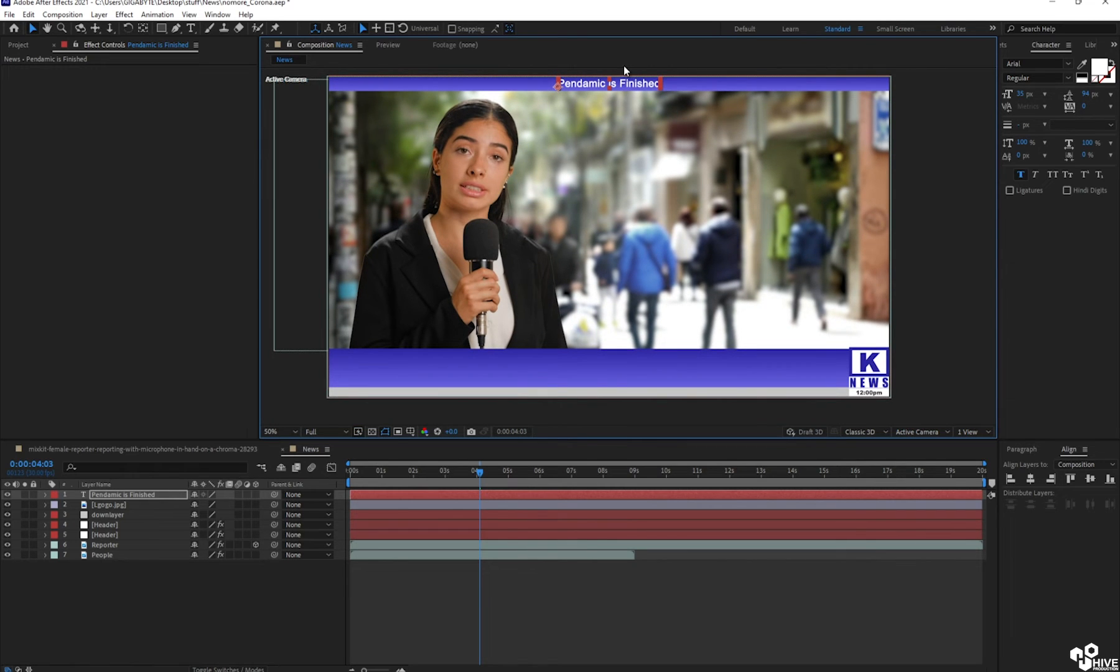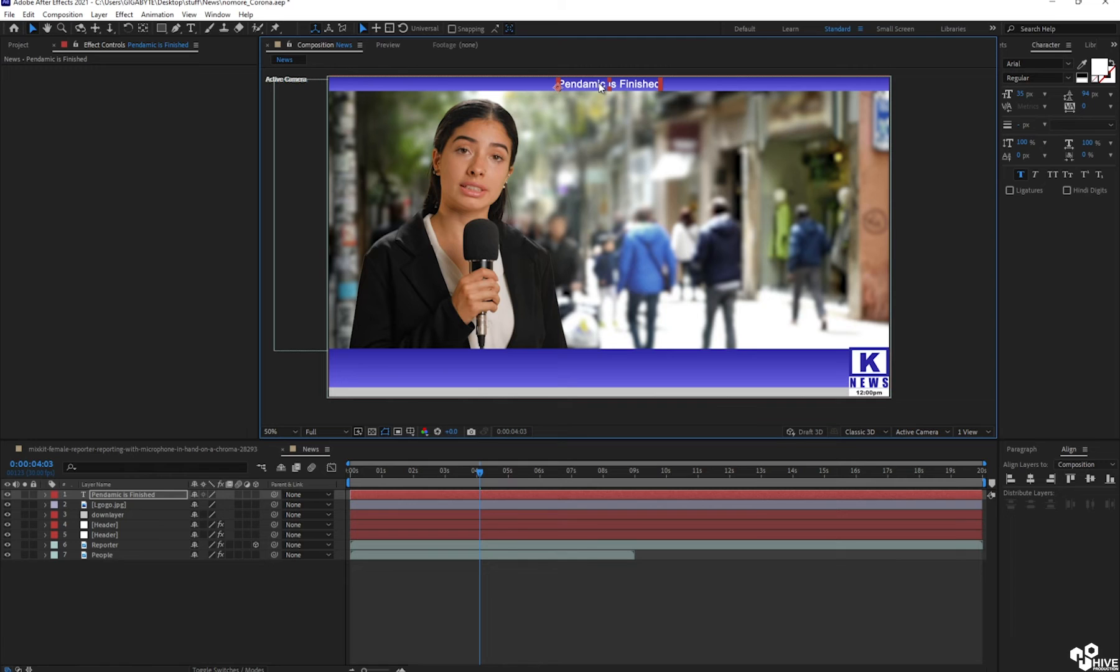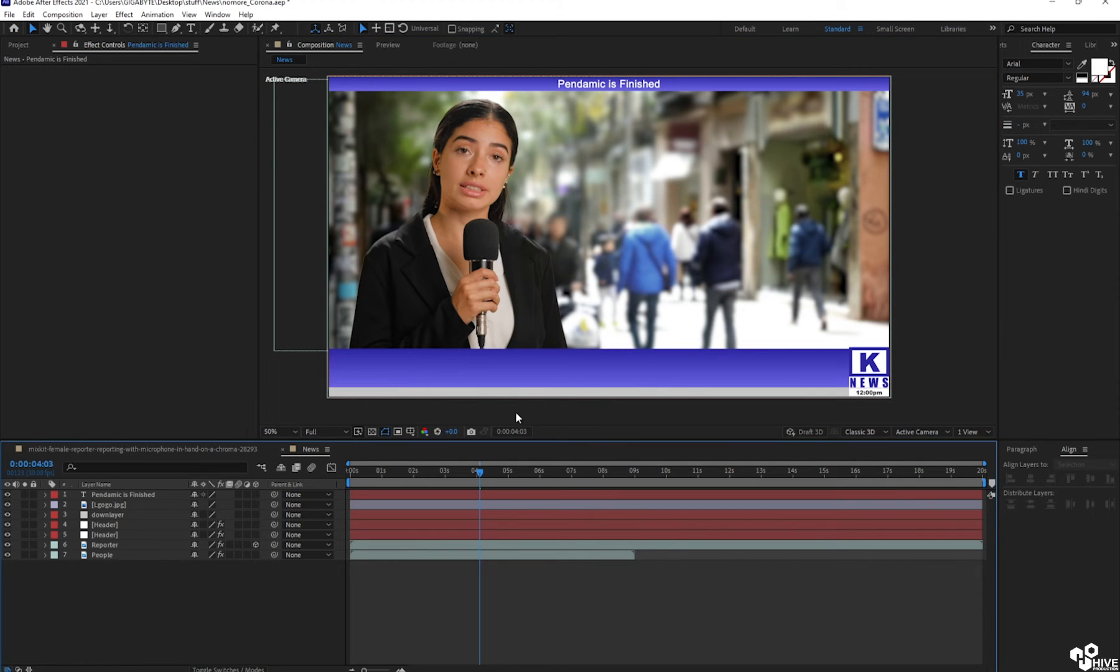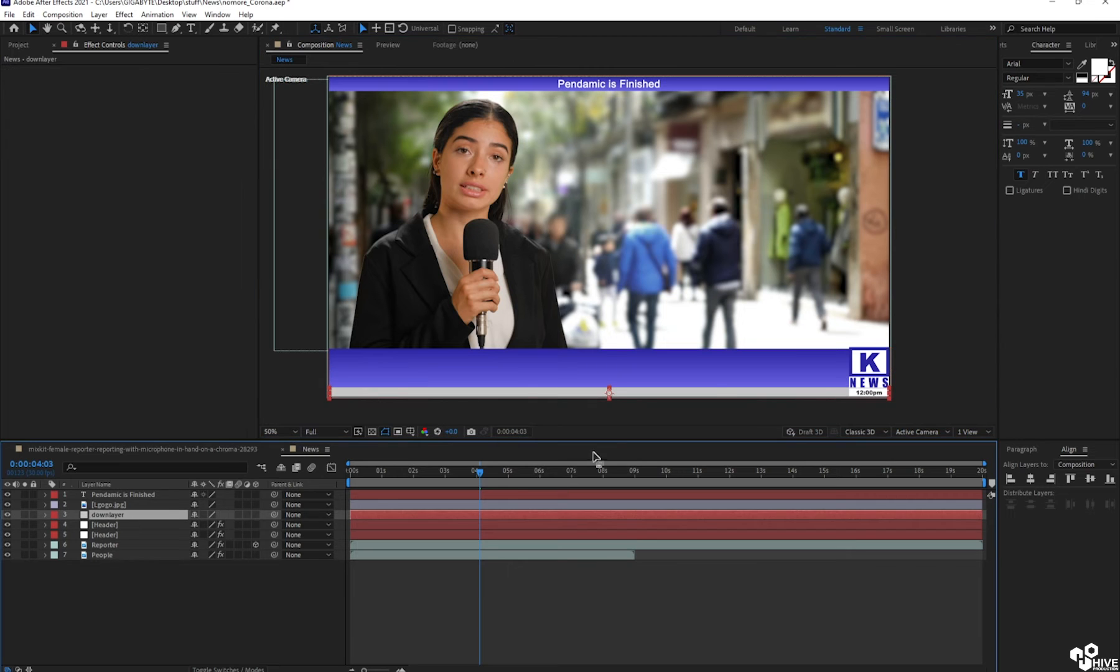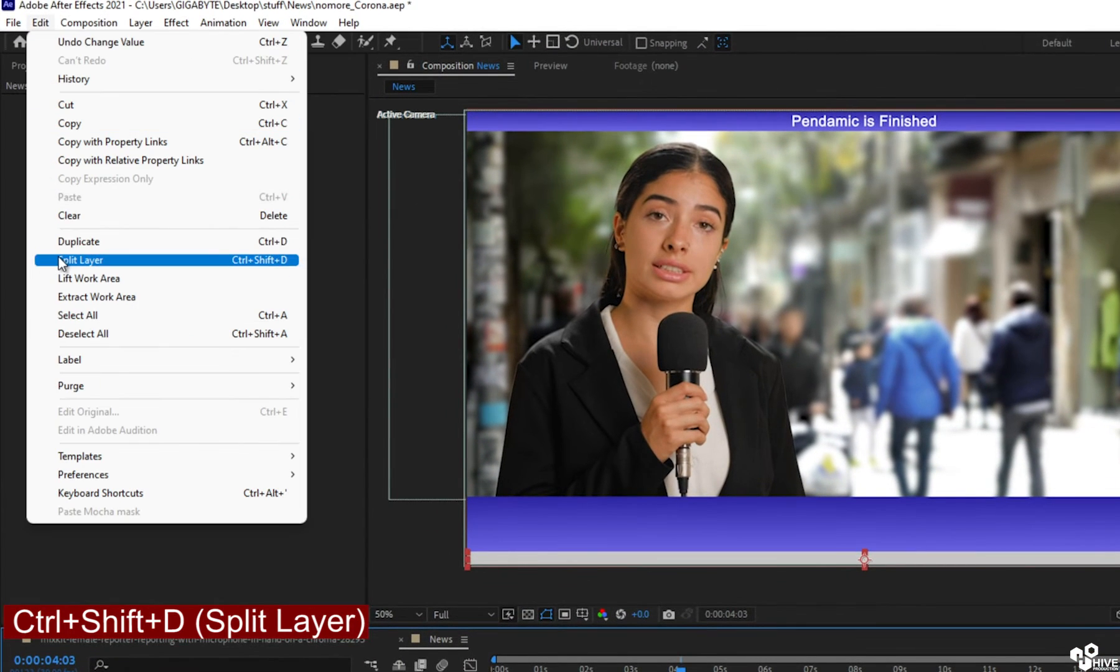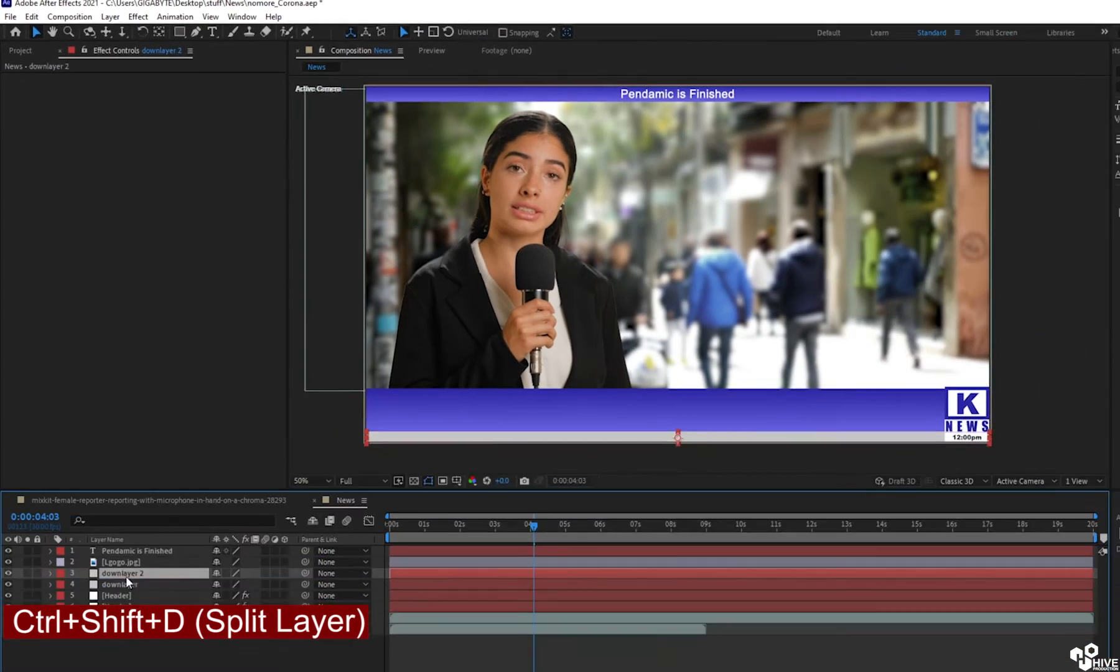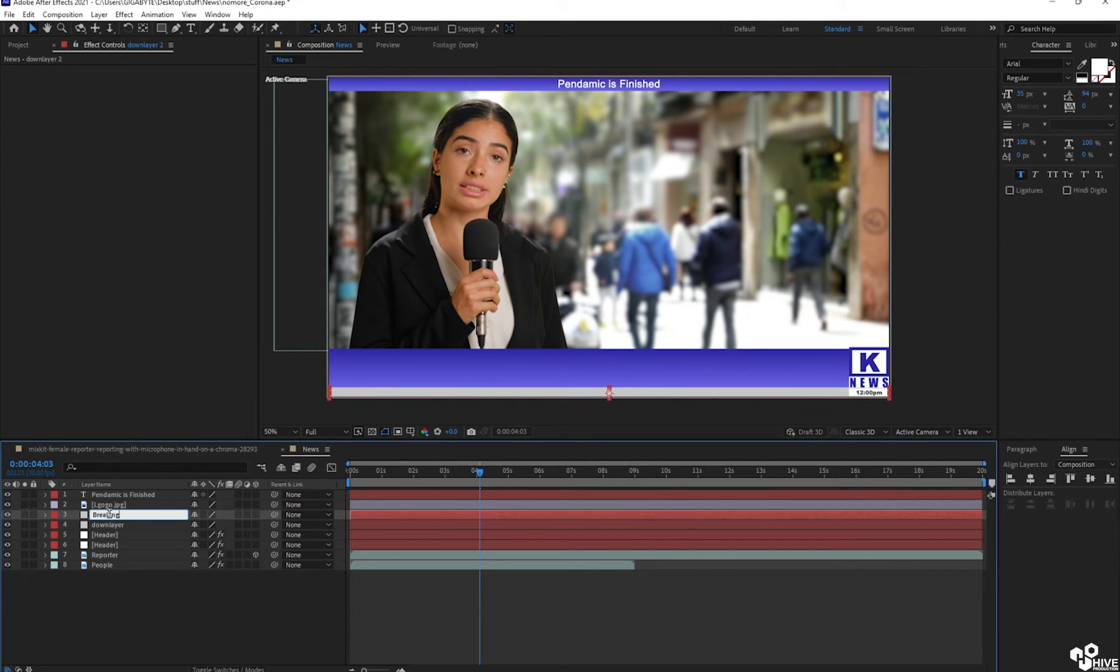So congratulations guys, pandemic is finished. So this is my main heading. After that, I'm just going to take down there and I'm going to make duplicate layer. And after duplicate, I'm going to give the name called breaking news.